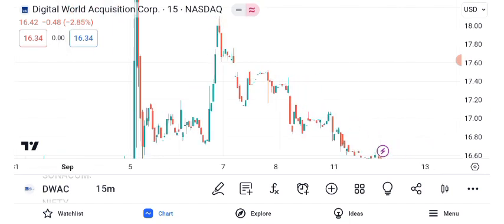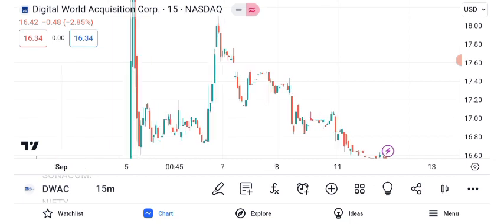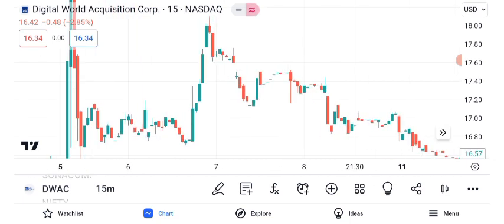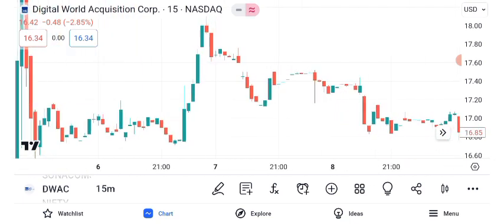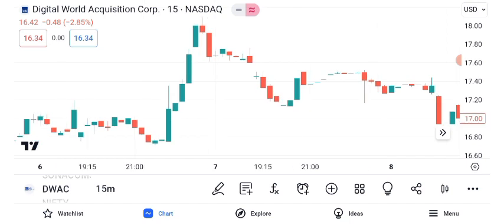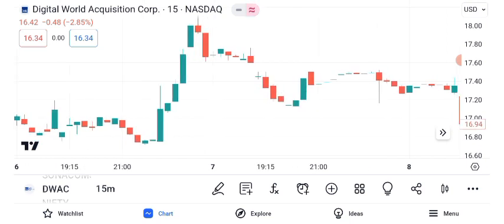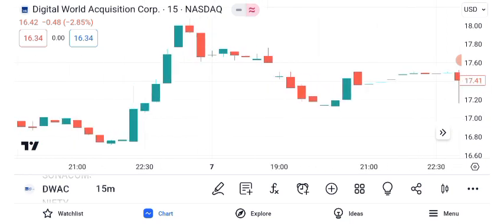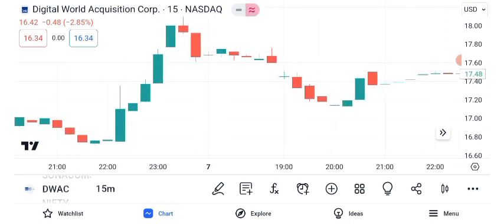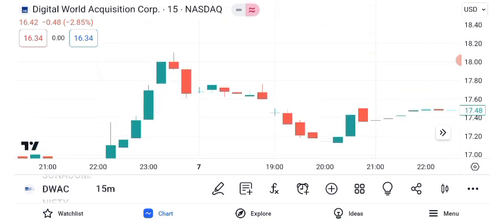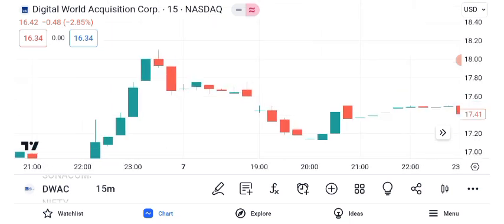As of the latest market close, DWAC share is trading at $16.82 per share. Sigma Investing Hub — Digital World Acquisition Corporation has been making headlines lately, primarily due to its involvement in a significant merger.